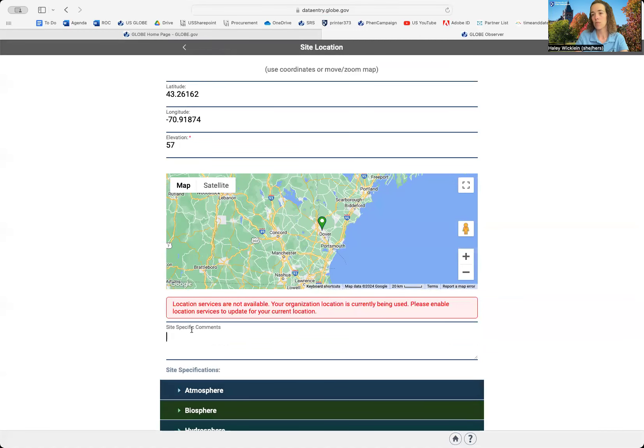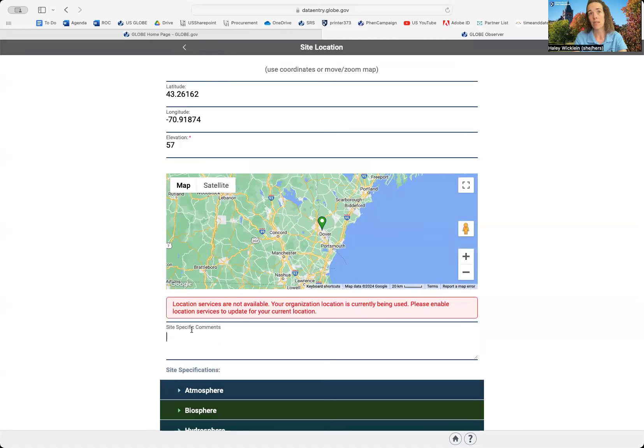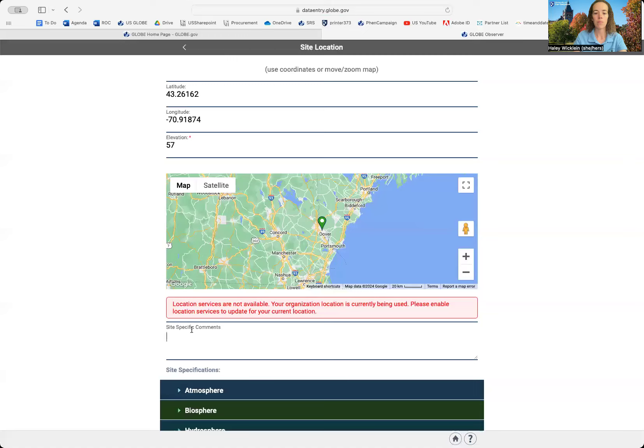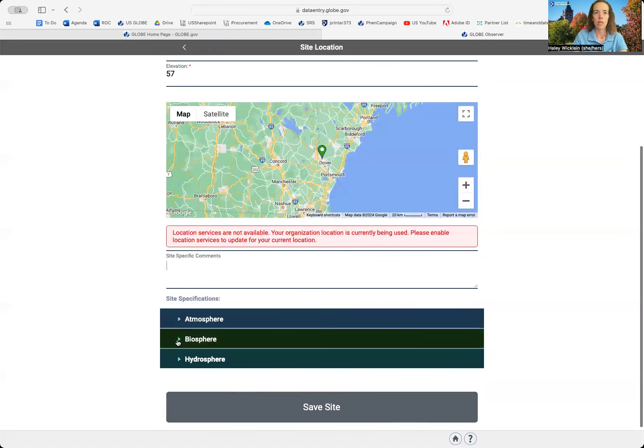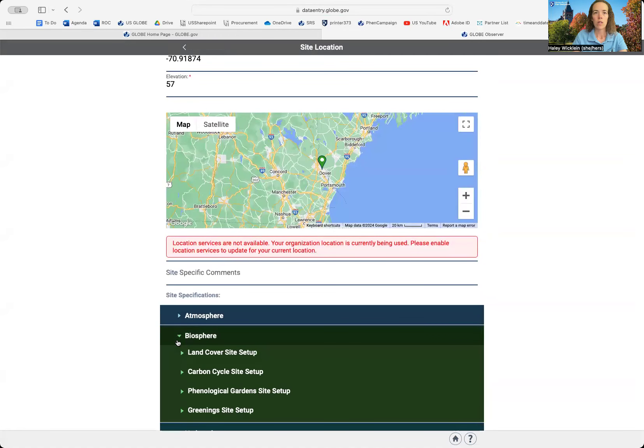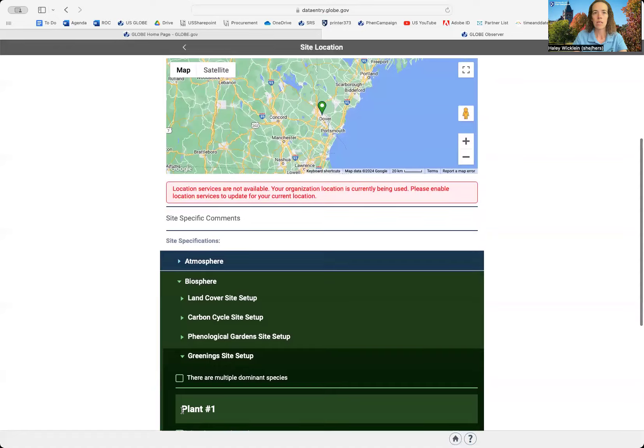If you have any site-specific comments, you can add them in here. For example, maybe the only place I can do this at my school is right next to my school building. So I might put that in the comments here. Then I'm going to click on Biosphere and Greenings Site Setup.